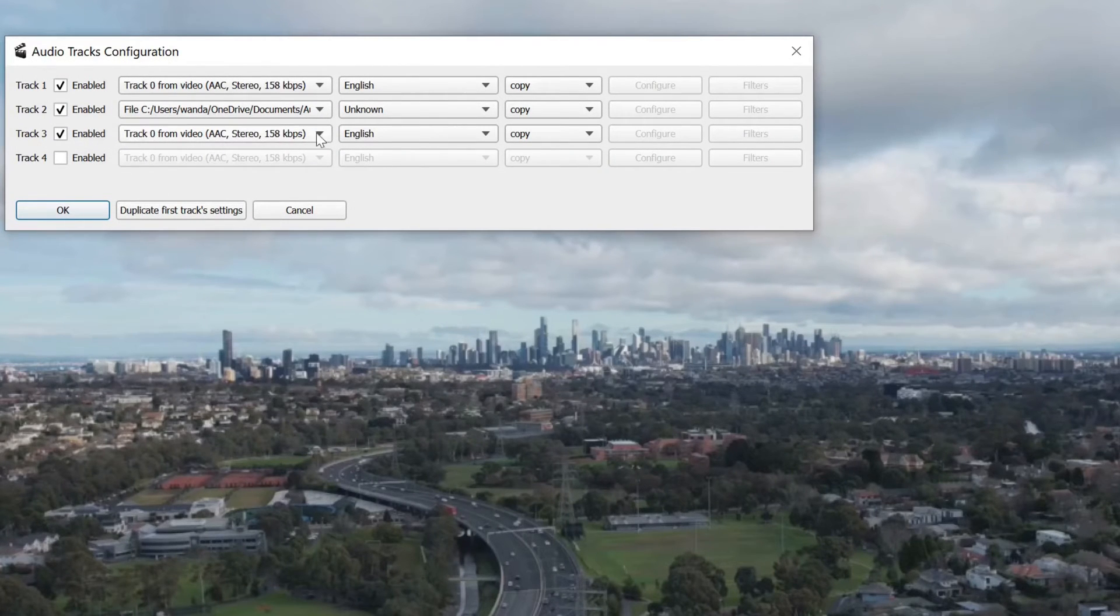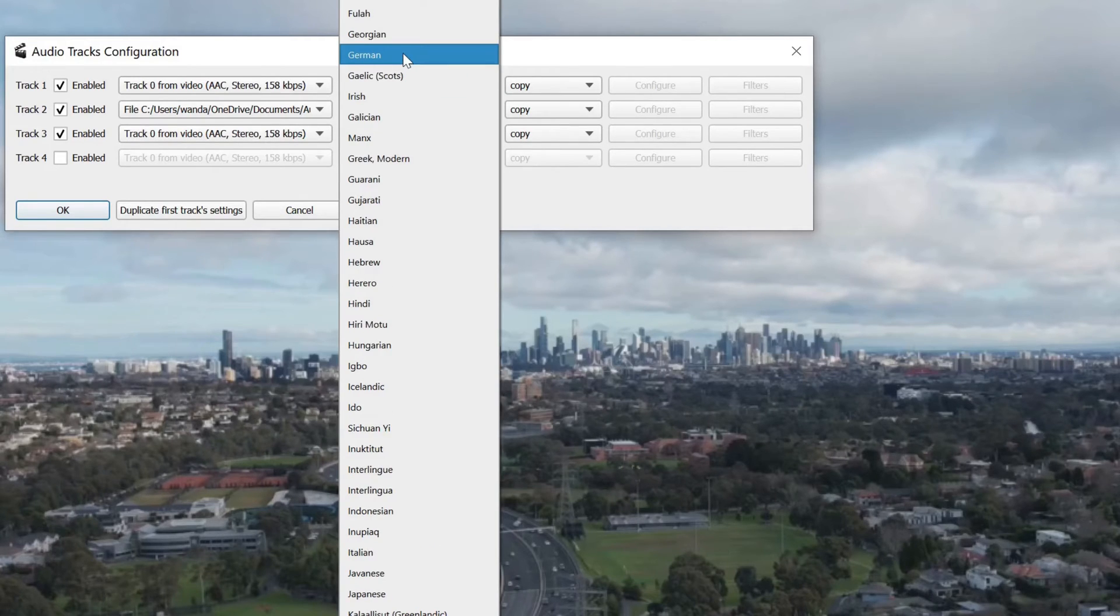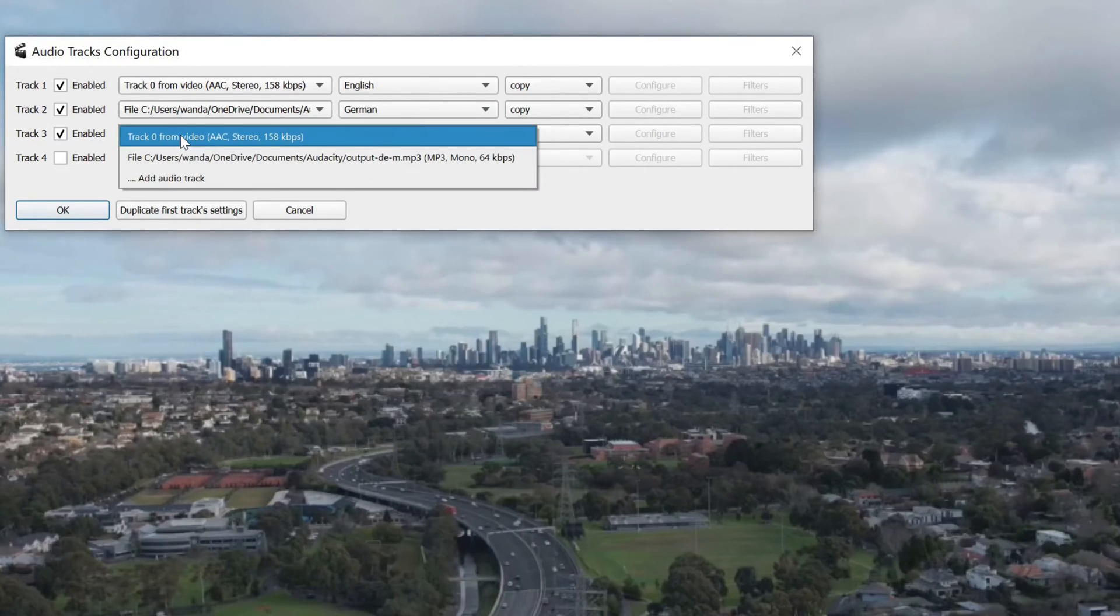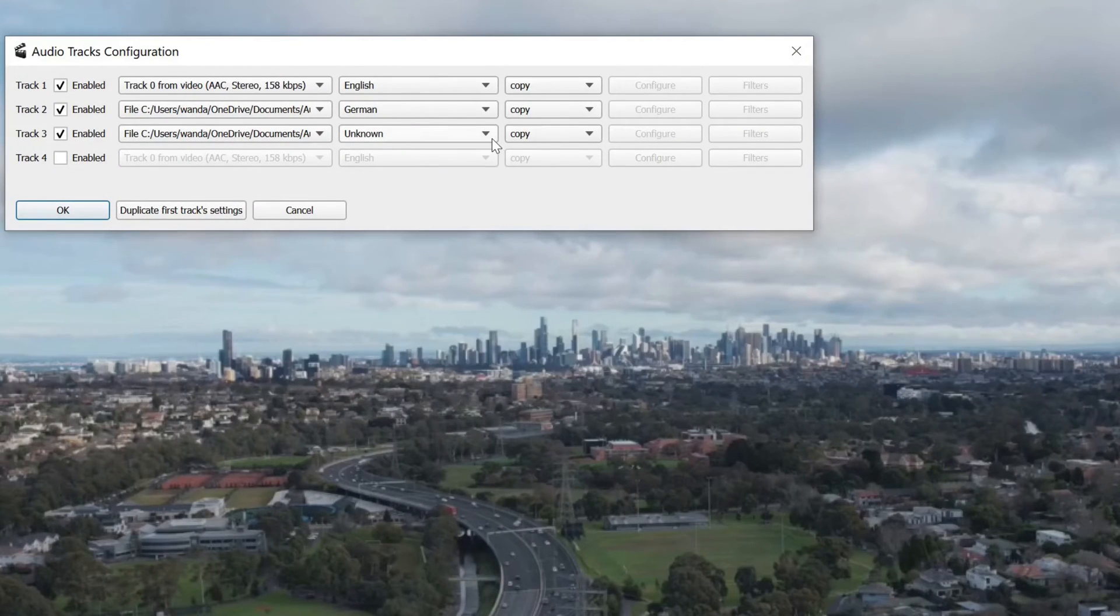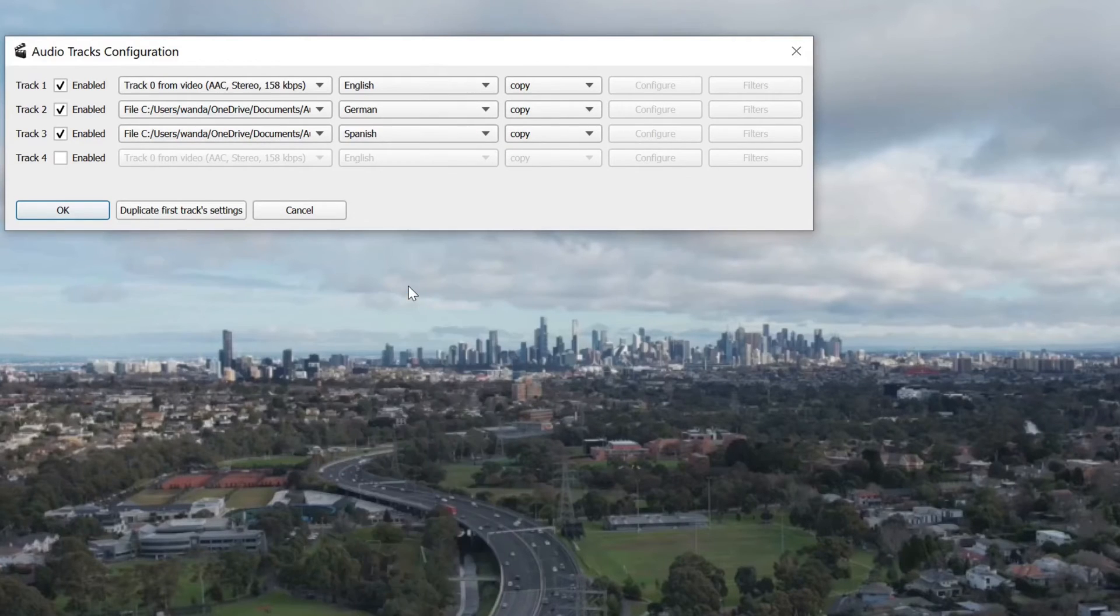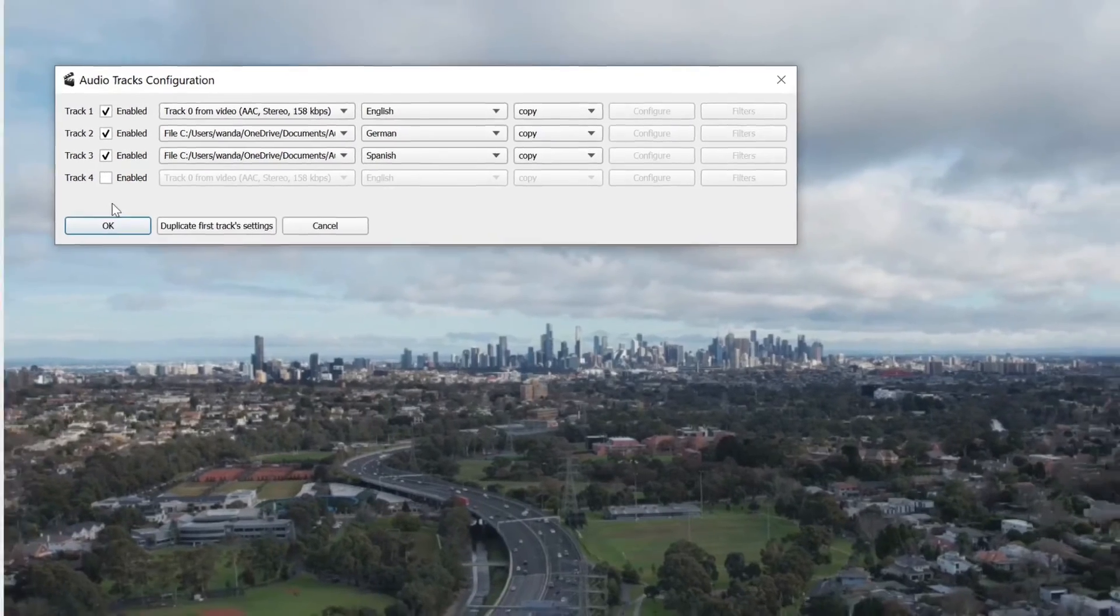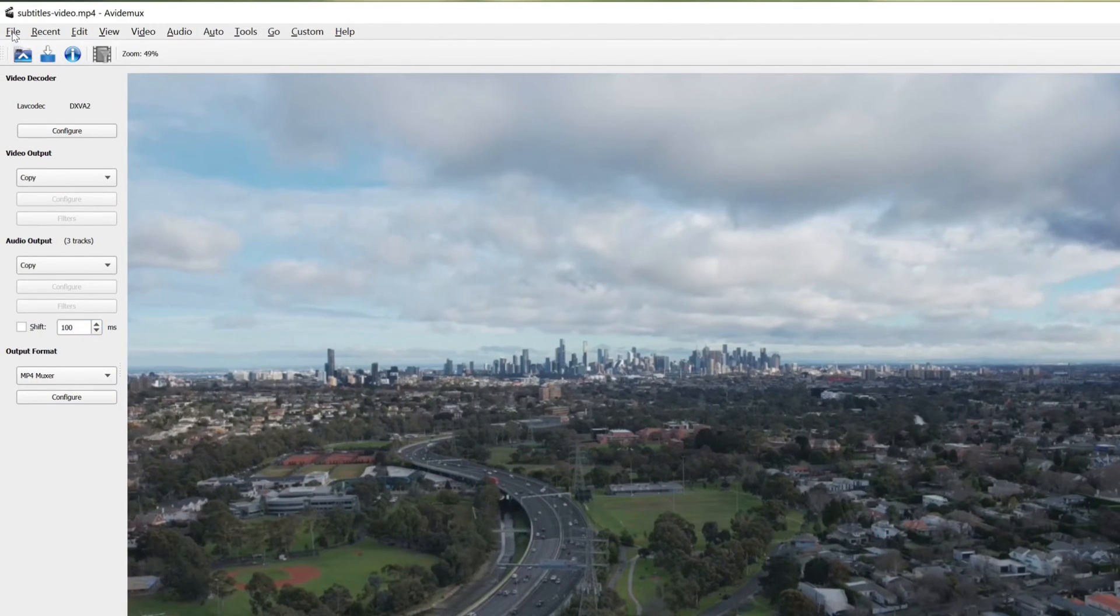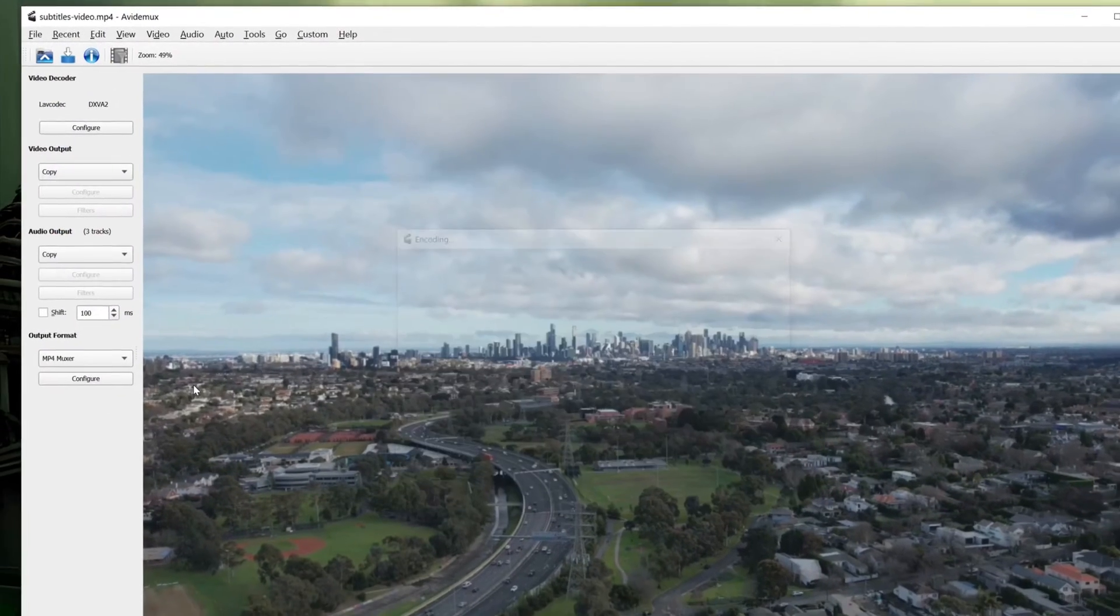To add audio tracks to an MP4 file, go to Audio and add each language as a separate track. You can select the language from the combo box. Avdmux doesn't display the waveform, so you'll need to know the audio offset beforehand if you want to synchronize it with the video. You can save the file and open it in VLC to check if the audio can be changed successfully.